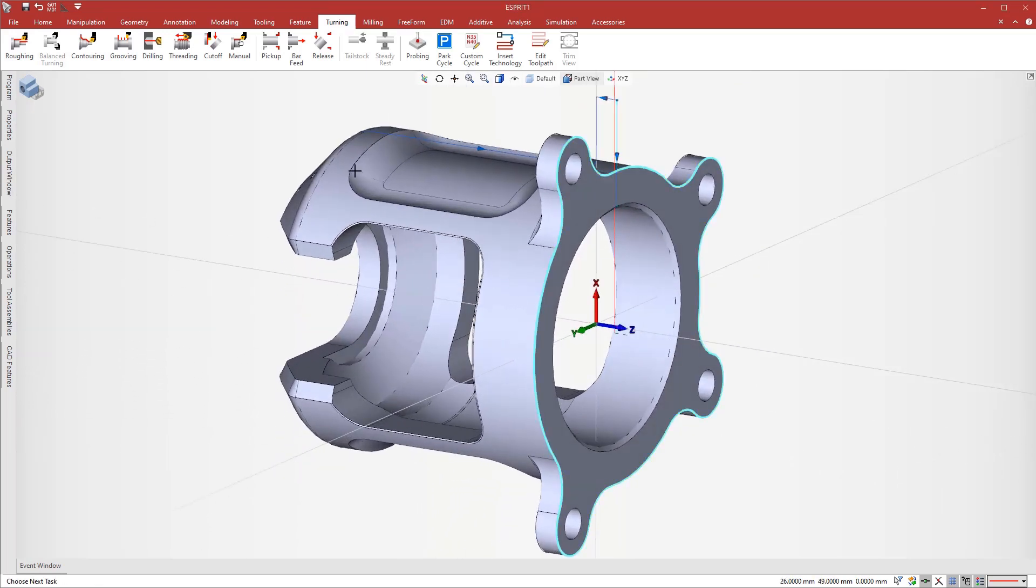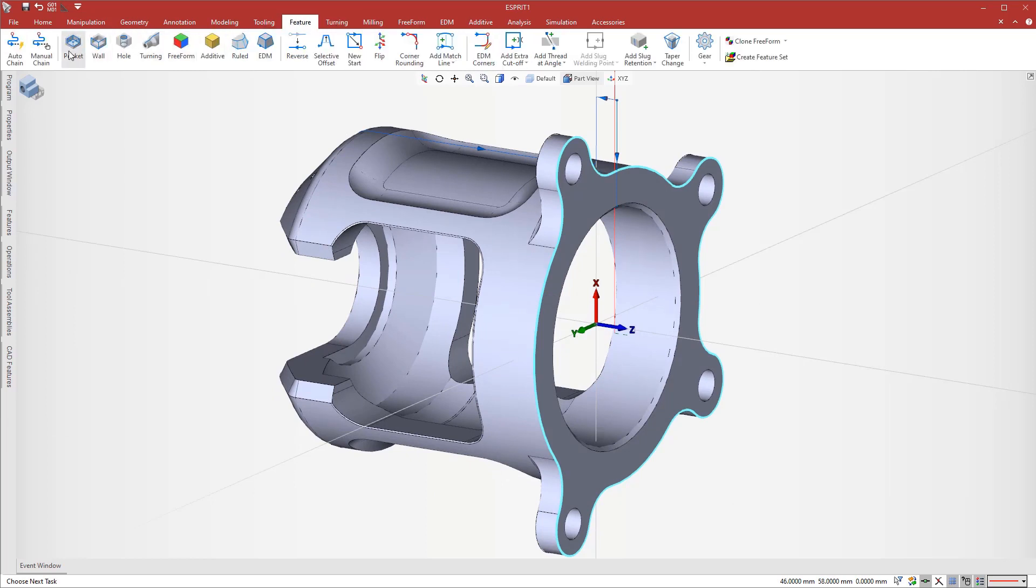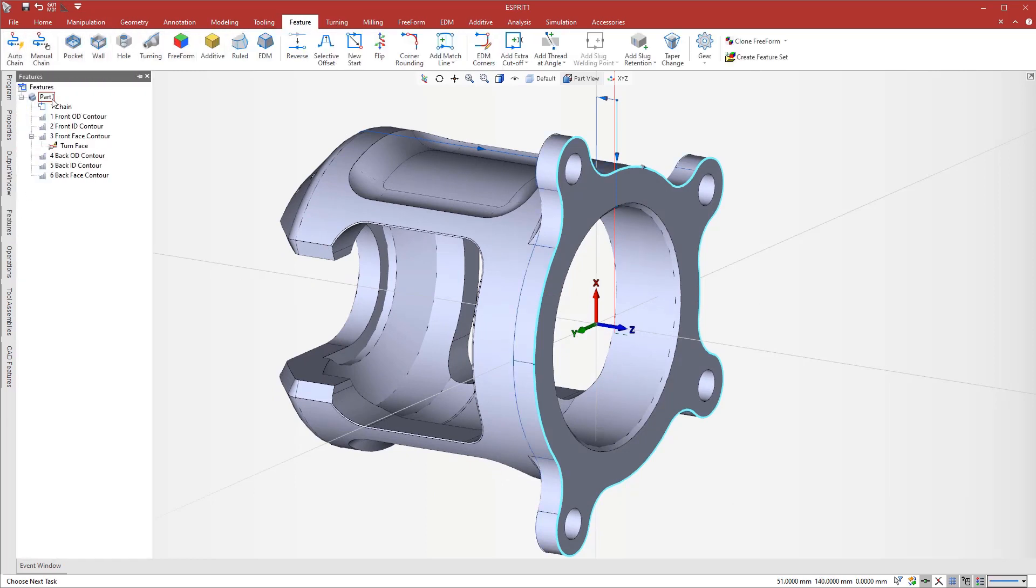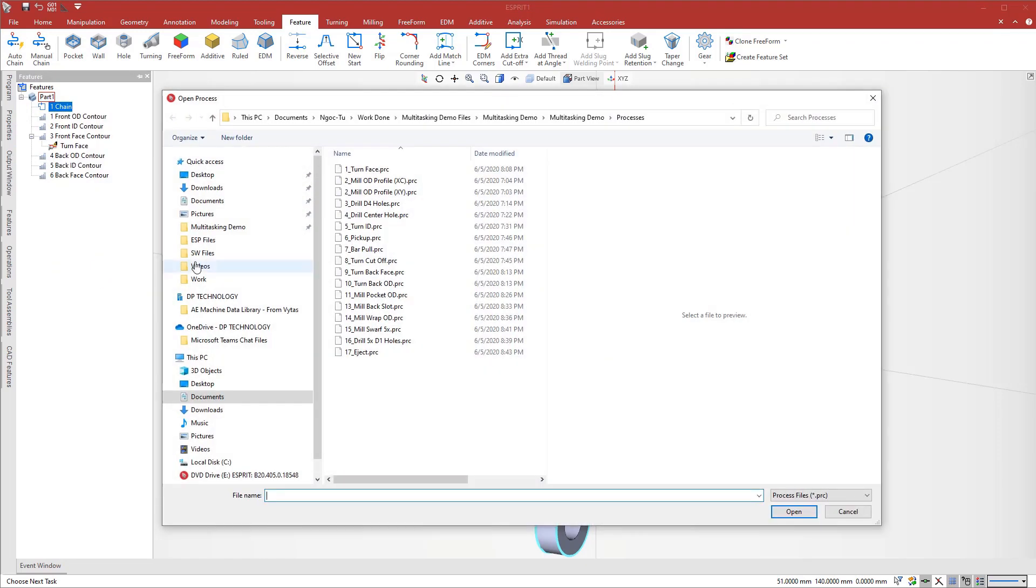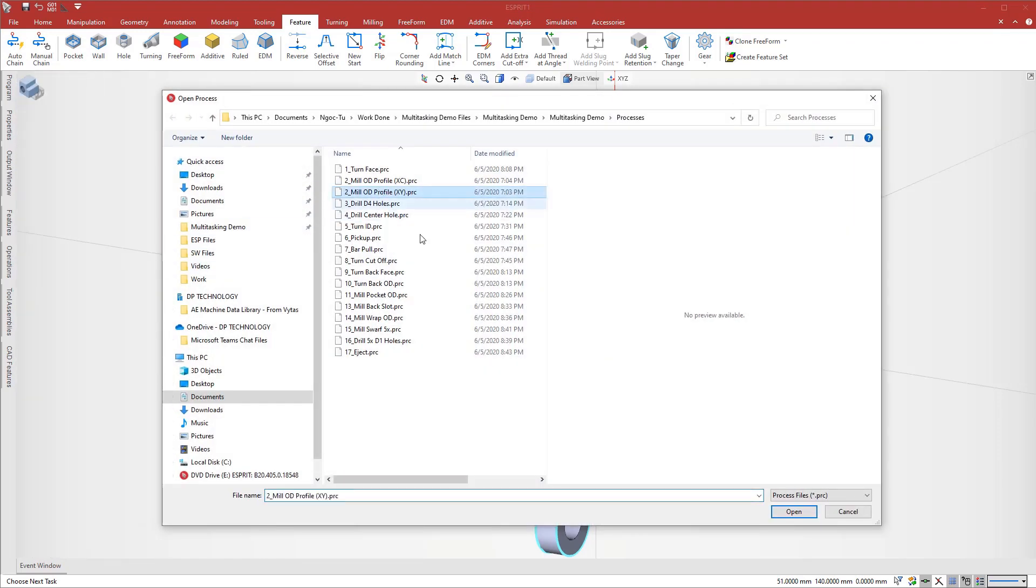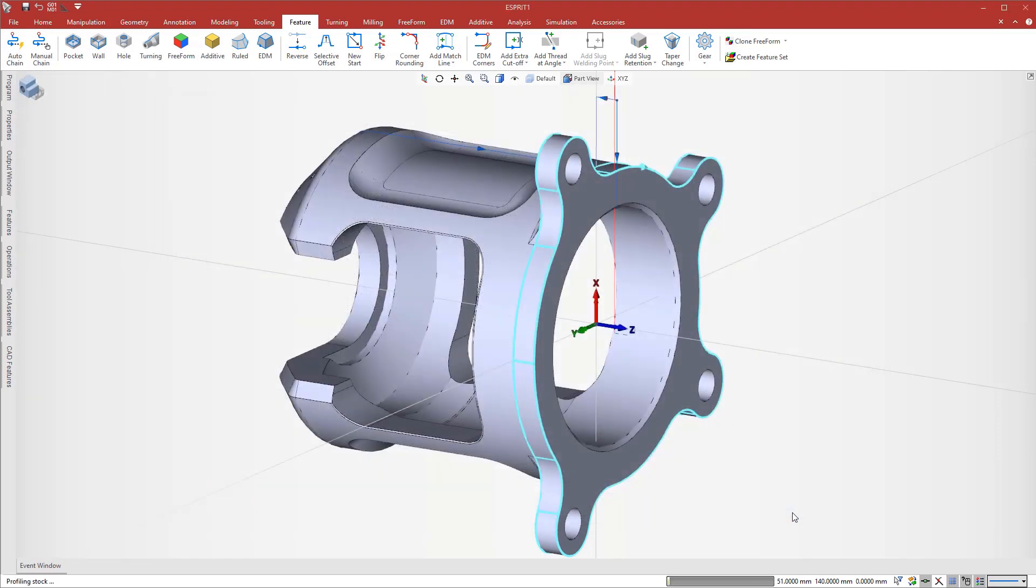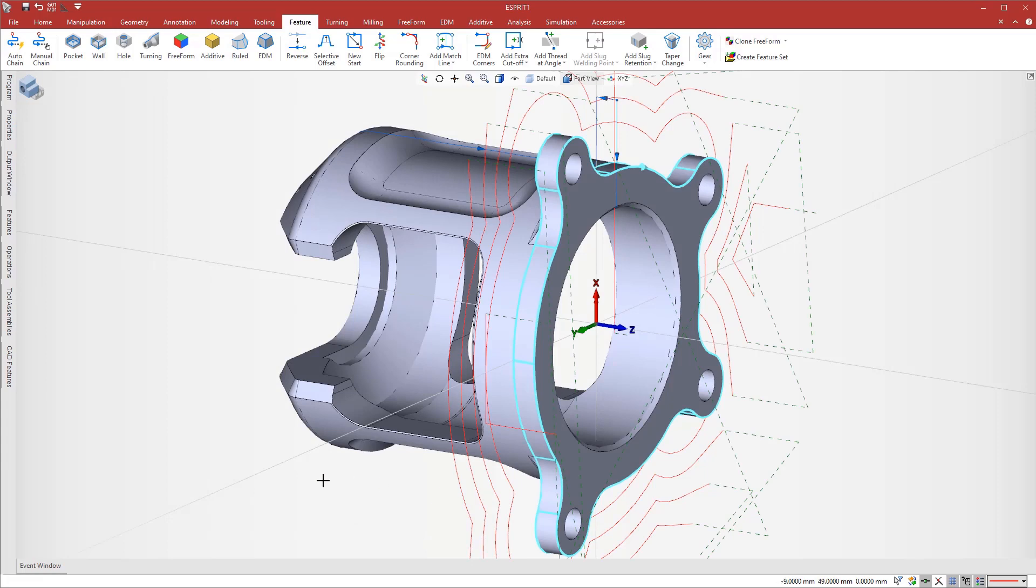Next, we recognize the front of the solid to apply a milling operation using a previously saved process from the library. Esprit creates the toolpath and adapts it to the stock. Esprit creates all operations with awareness of the stock to prevent air cutting.